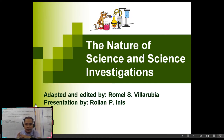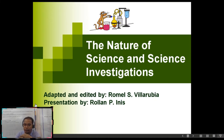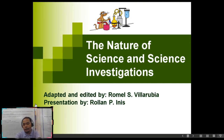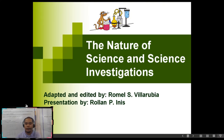If you remember, in Grade 7 you covered science processes and skills — the necessary skills and attitudes towards science investigations. Now for Grade 8, you are expected to come up with a science investigatory project proposal.